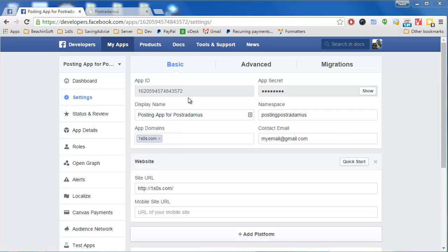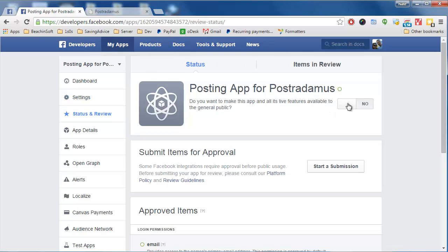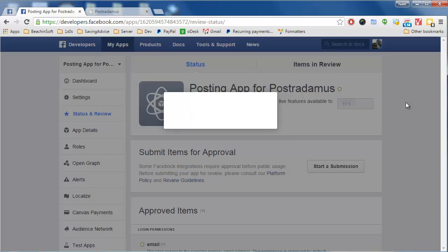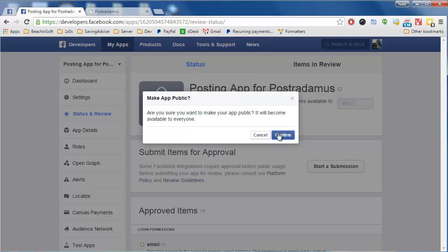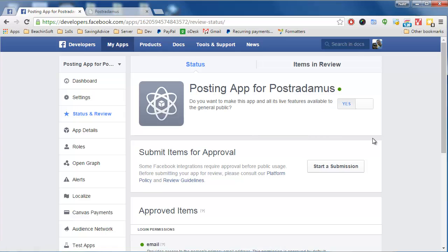The next thing we need to do is go to the Status and Review tab. We need to turn the app on — right now it says it's on No status, meaning it's not available to the public. We need to make it available, so we'll click that and then click Confirm. And we're all set.